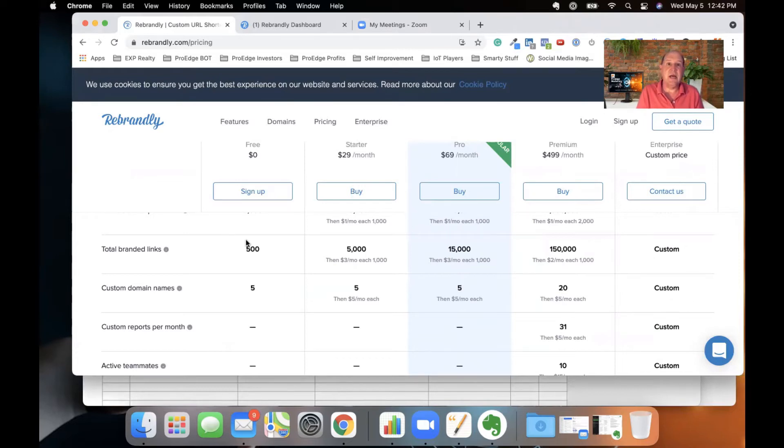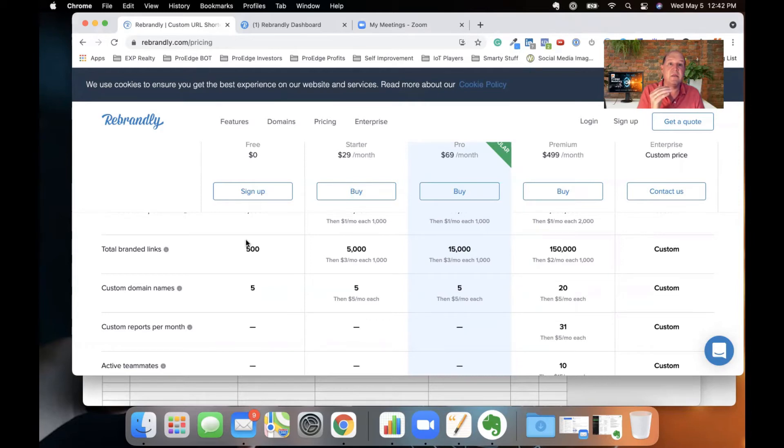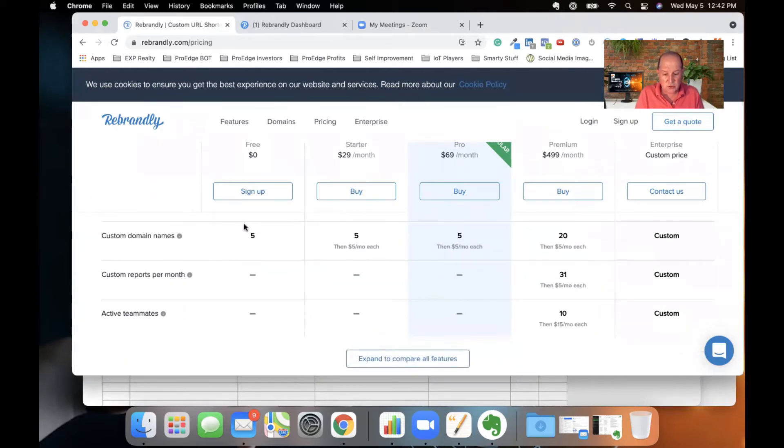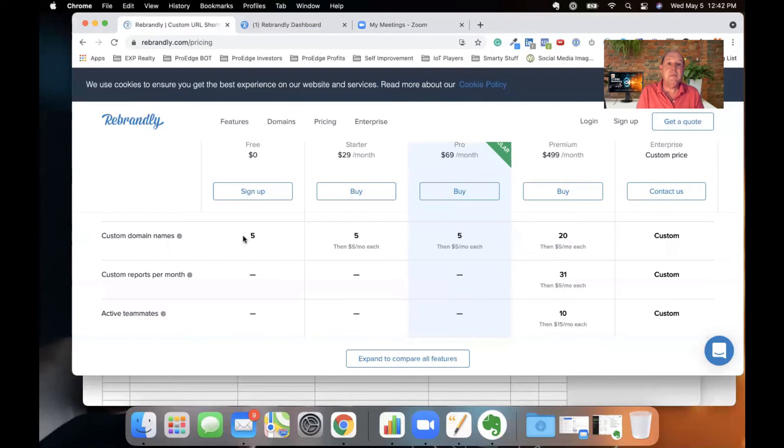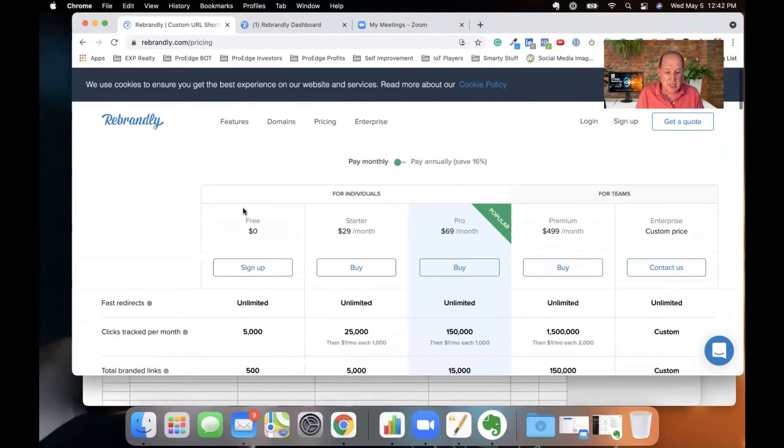So whether they're scheduling time on my calendar or they are looking to book a showing, those URLs that they click on is through the nice URL from Rebrandly. So 500 is plenty. You also, with the free plan, you can have up to five custom domains. And I highly recommend you get a custom domain to start using in your business to make it memorable for people to remember you when you're sending these links out.